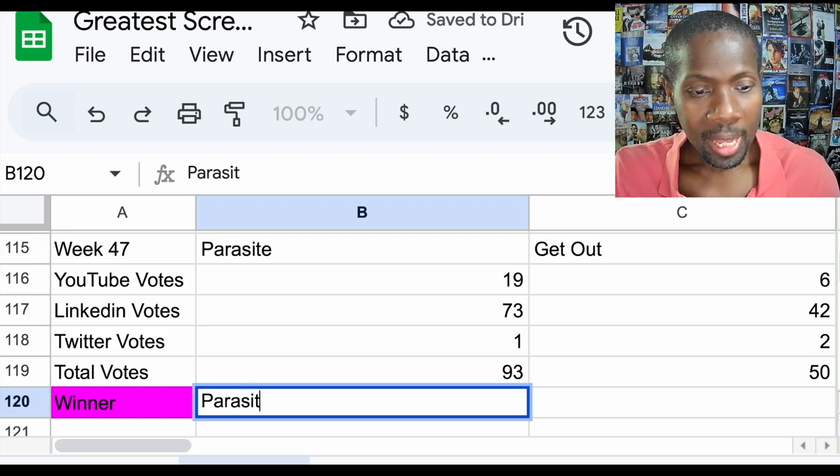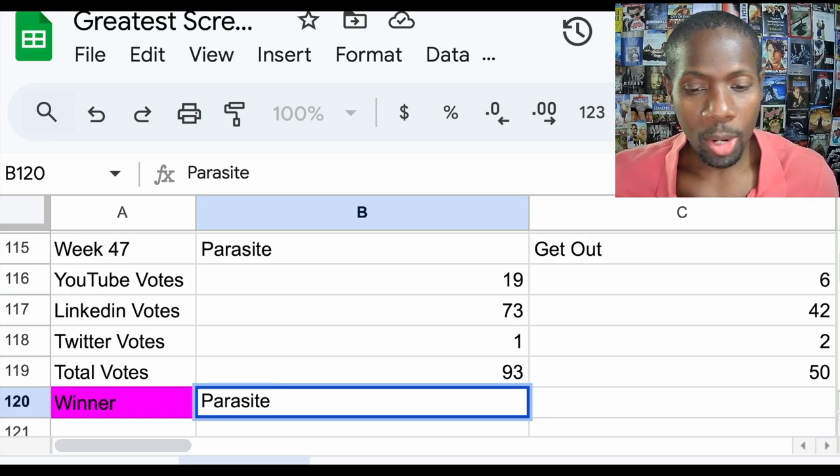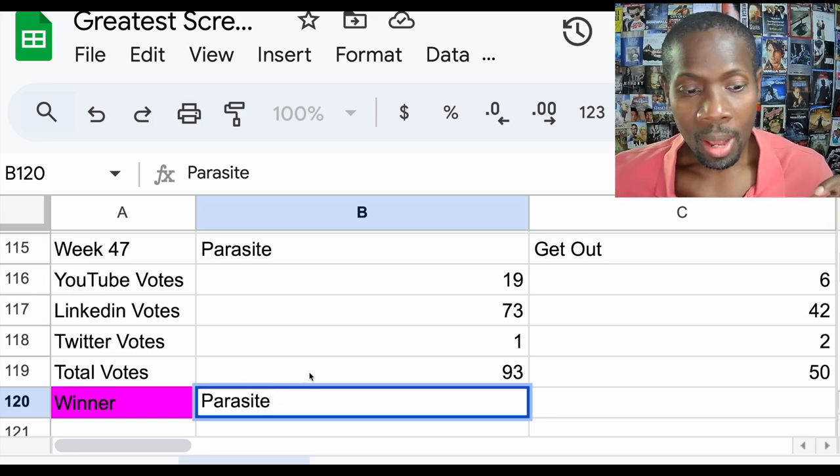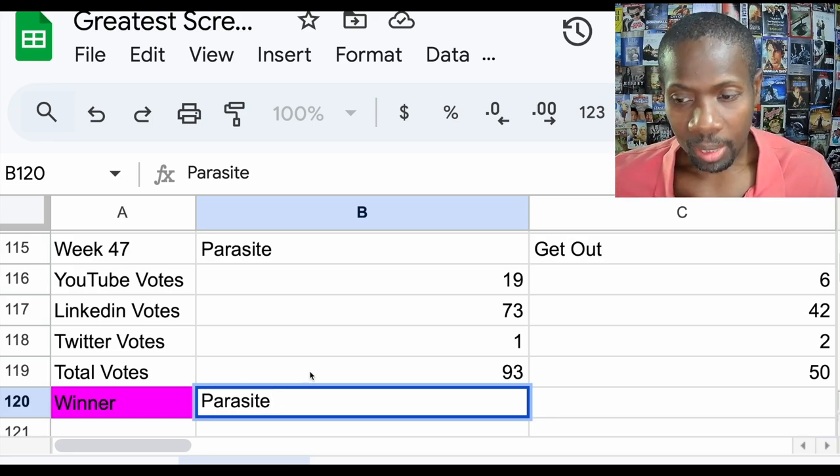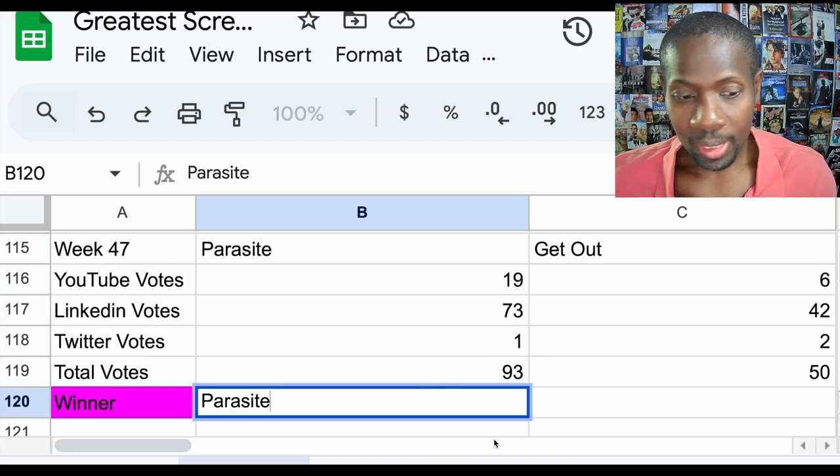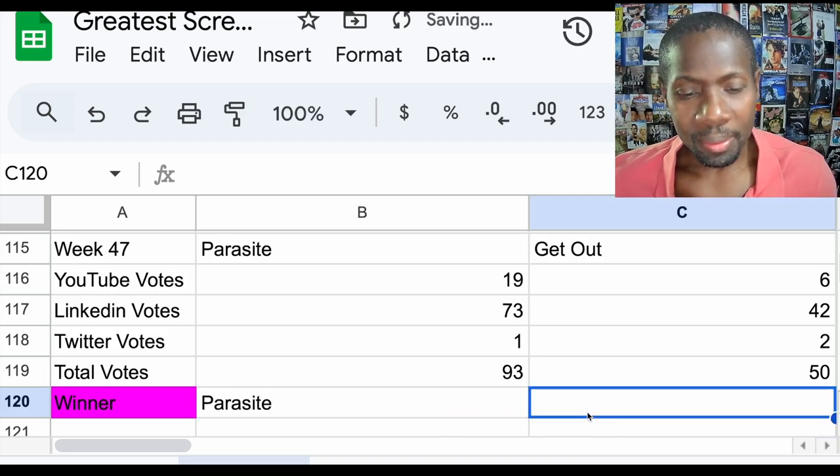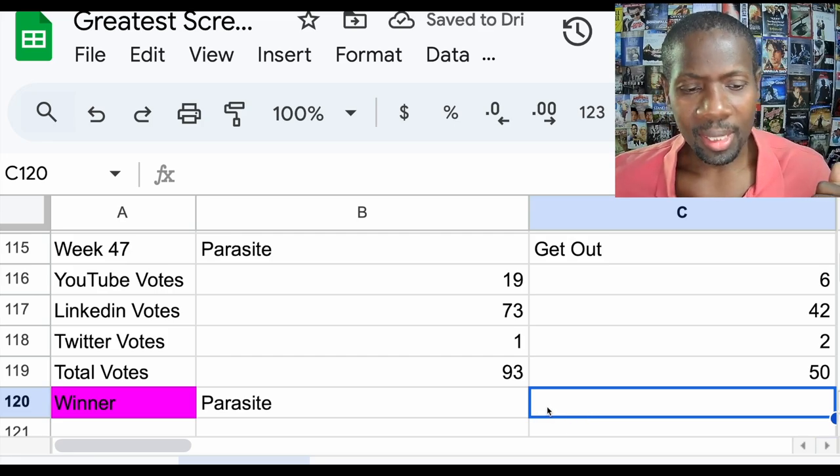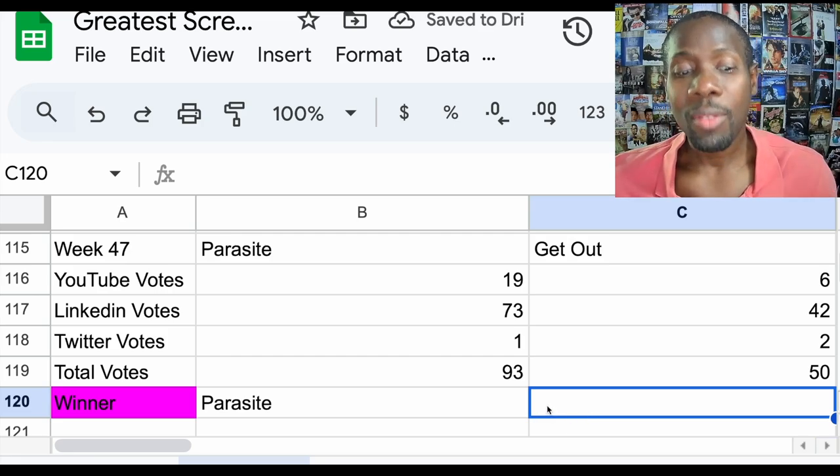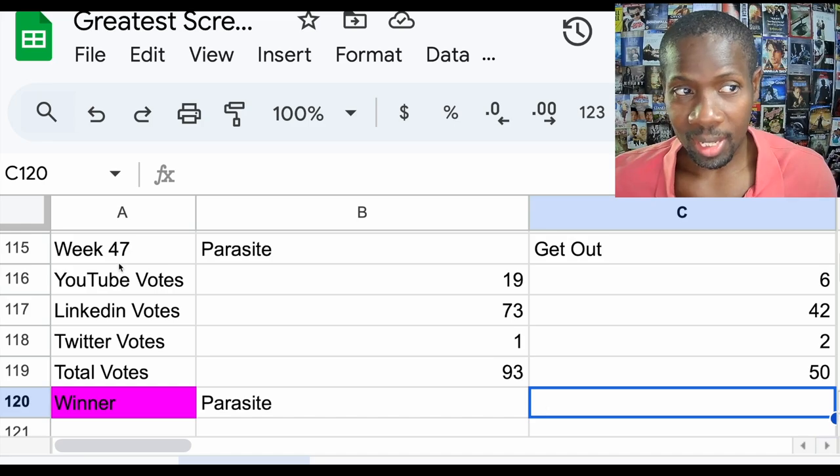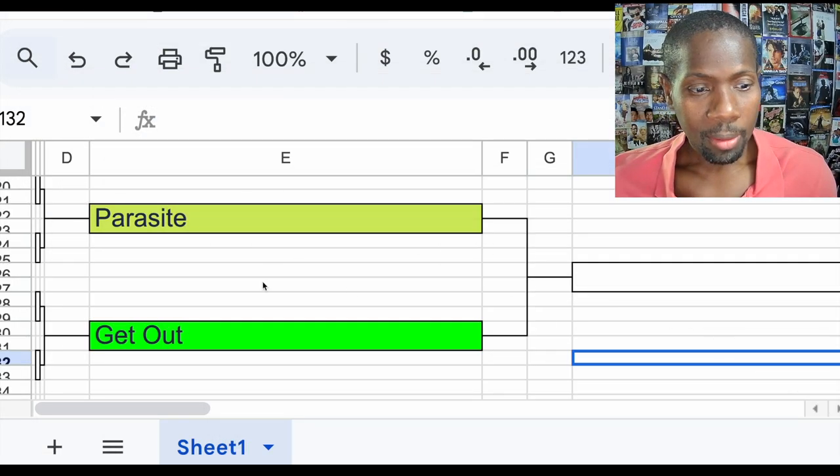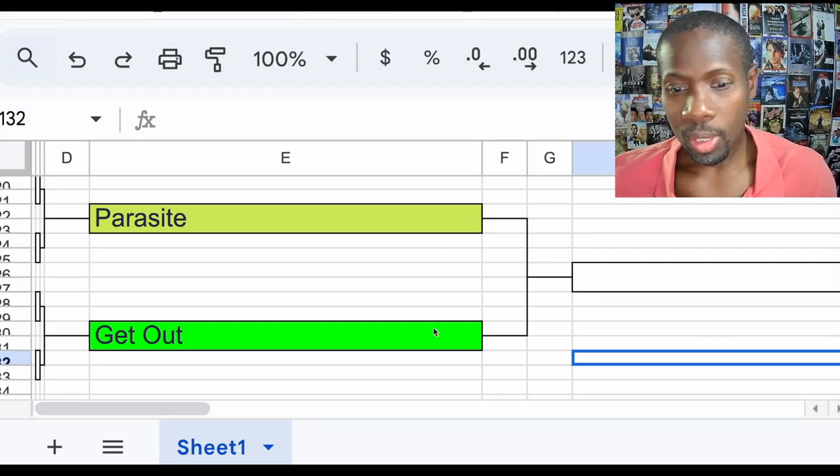Get Out is 50 votes. This is, I'm not going to say I'm surprised, but it's still not a close battle. I have to say I thought it was going to be closer than this.